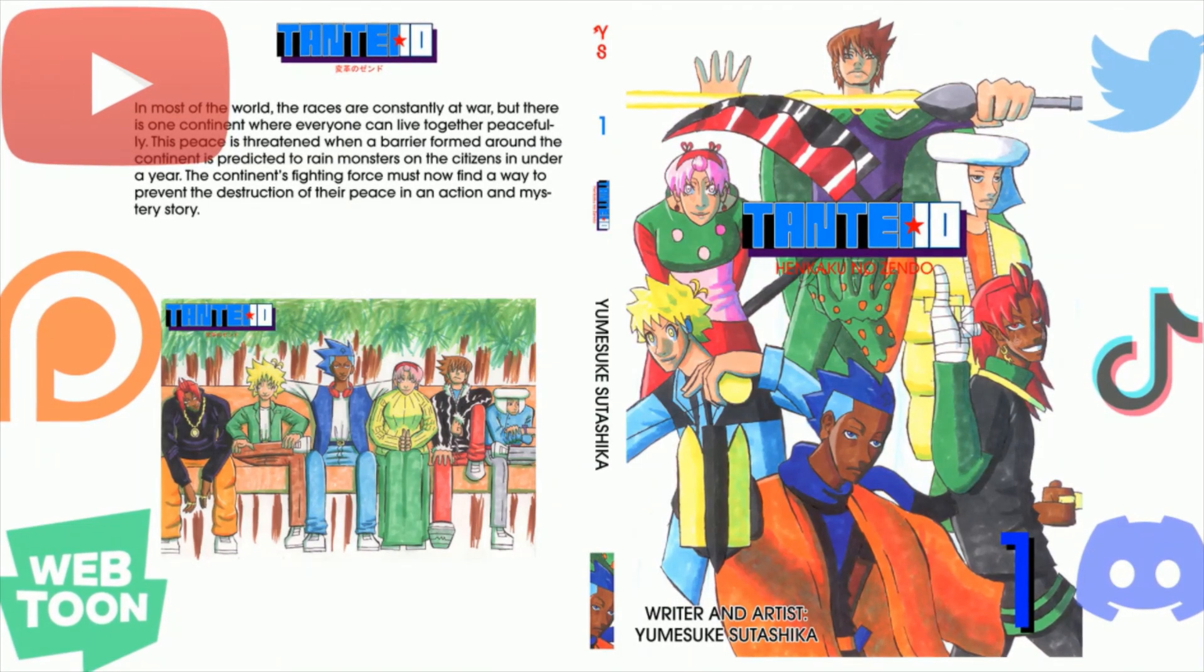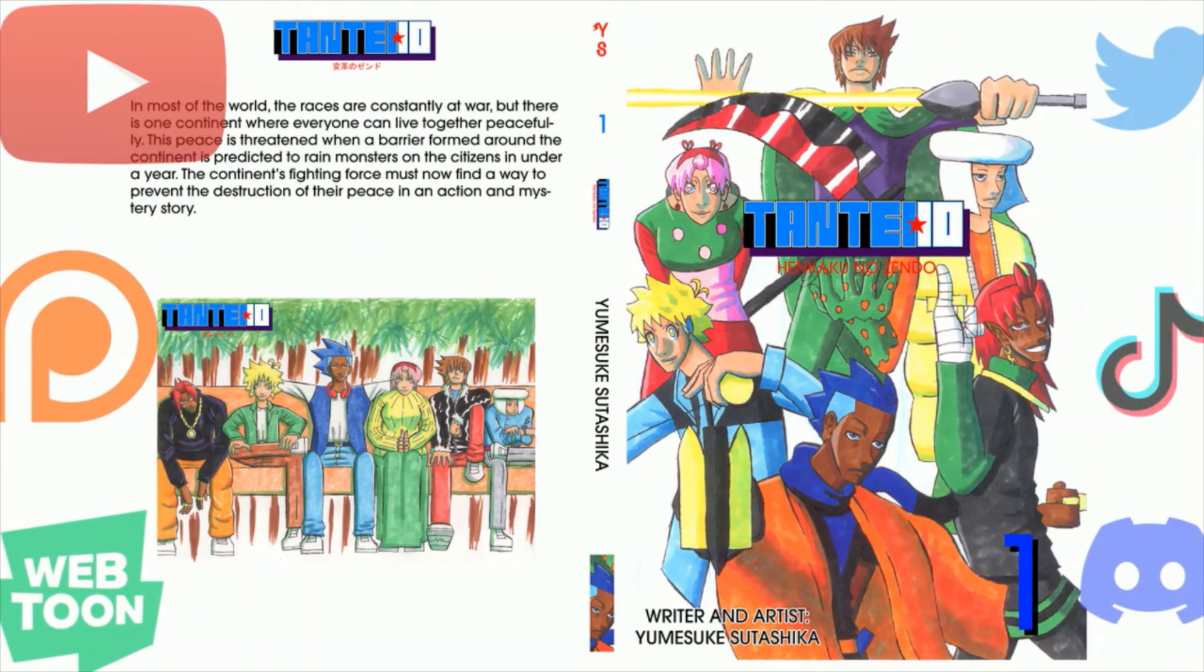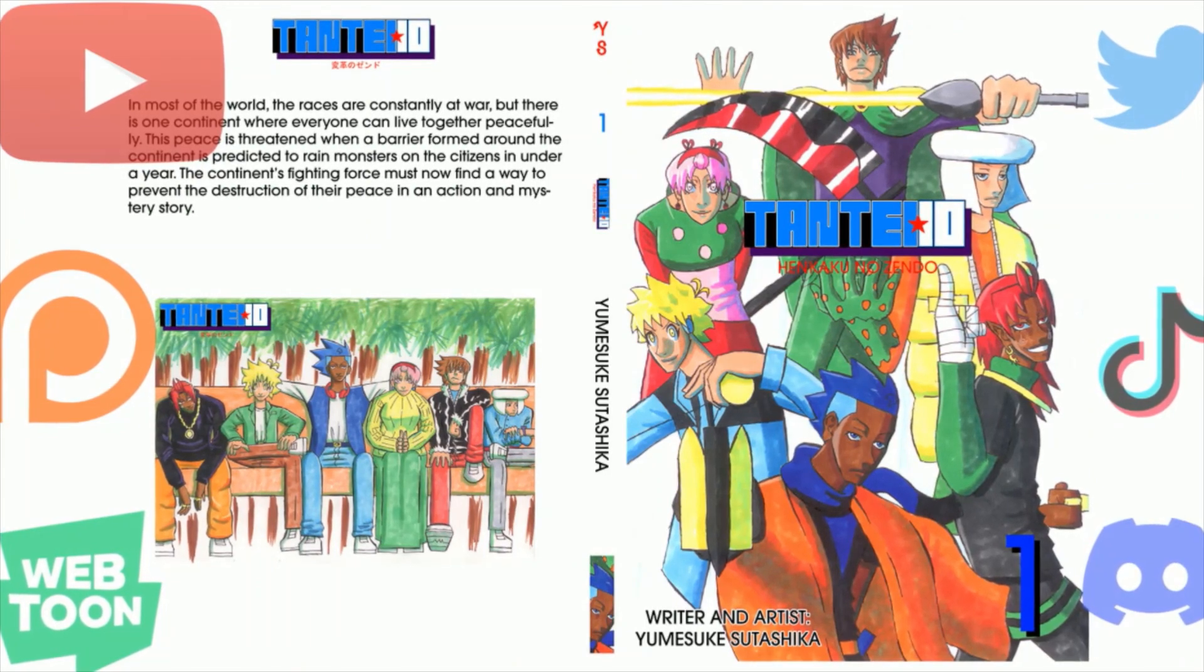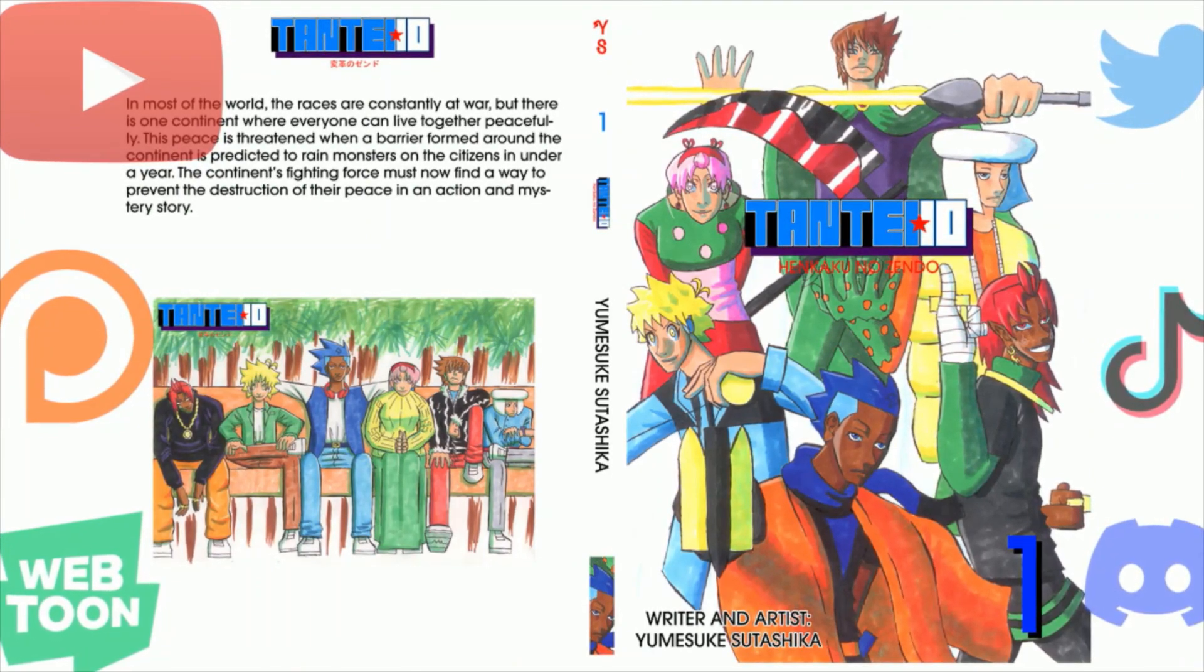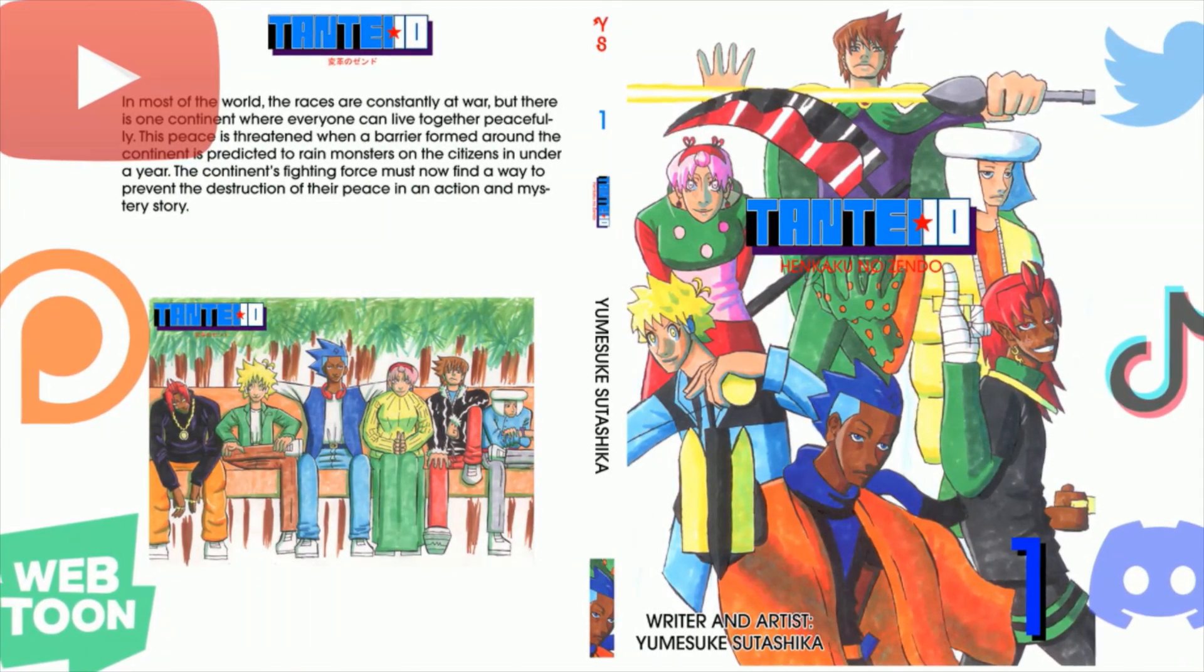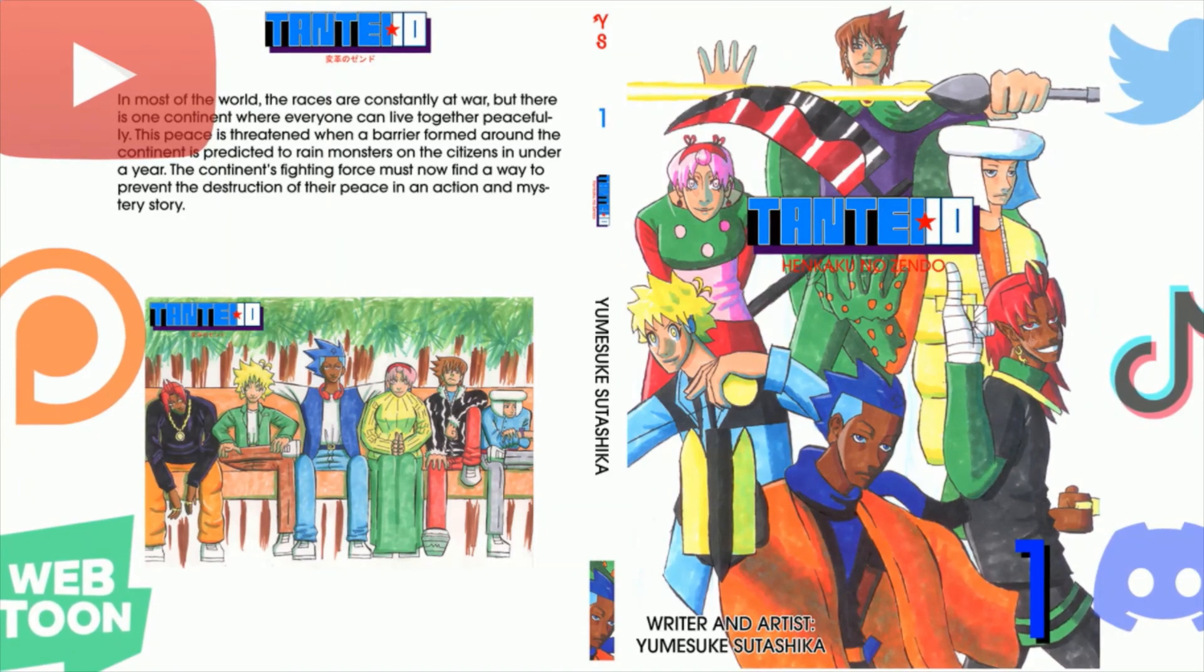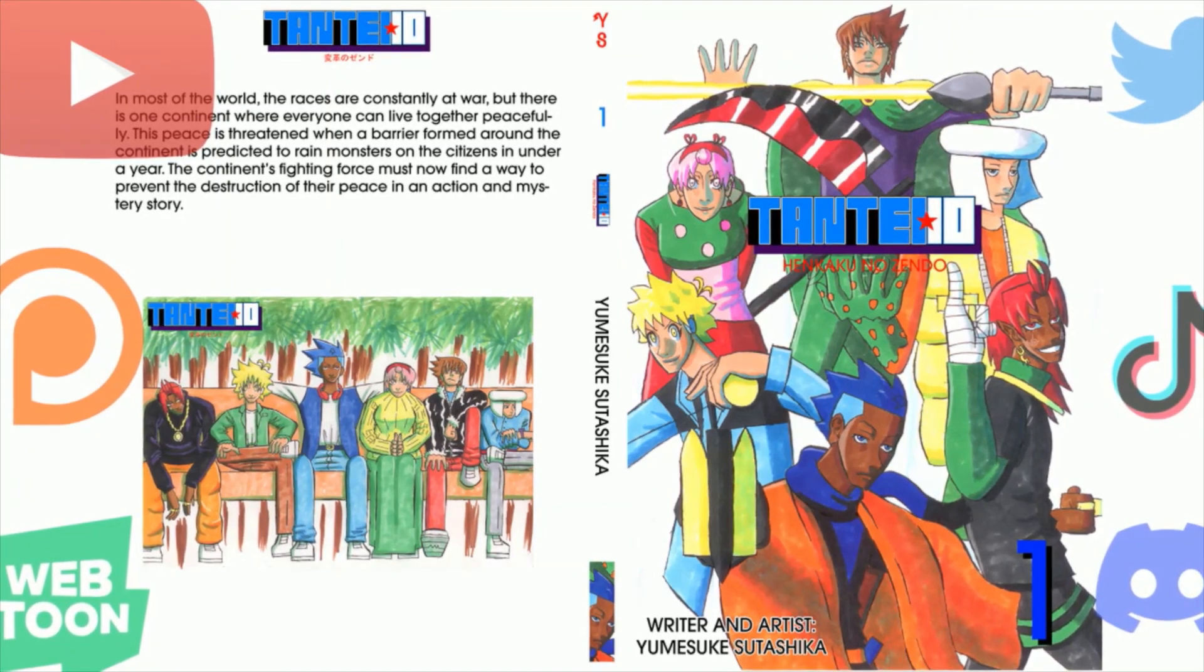Thank you for watching. Please like, comment, share, subscribe, and help me revolutionize the manga industry by buying my manga and spreading the word. All important links will be in the description.